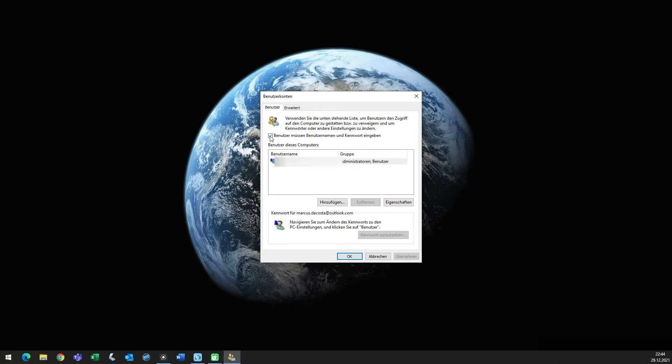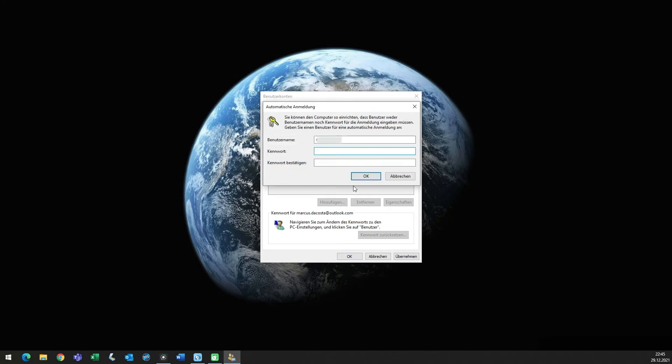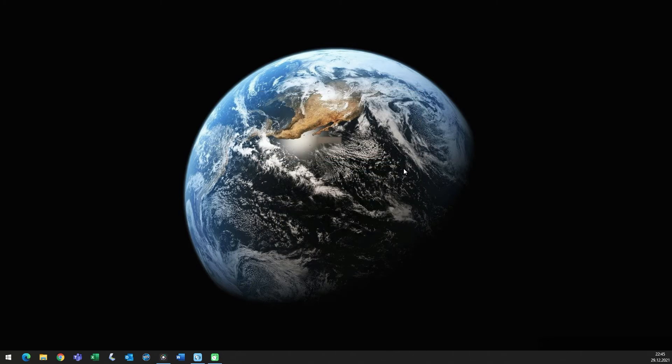Then you get this pop-up and you have the option to say if you need to have a password or not, so you click that one away. Put in your password, confirm, and you've done it.